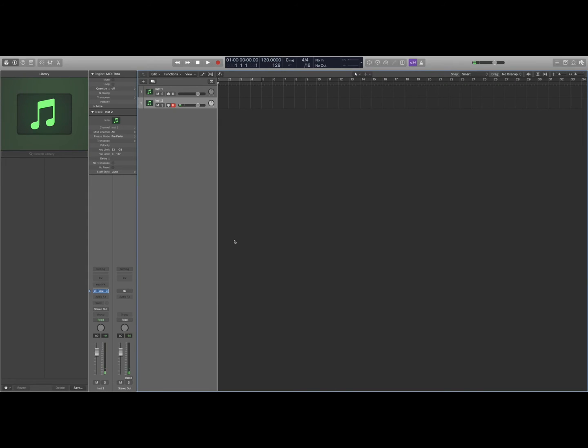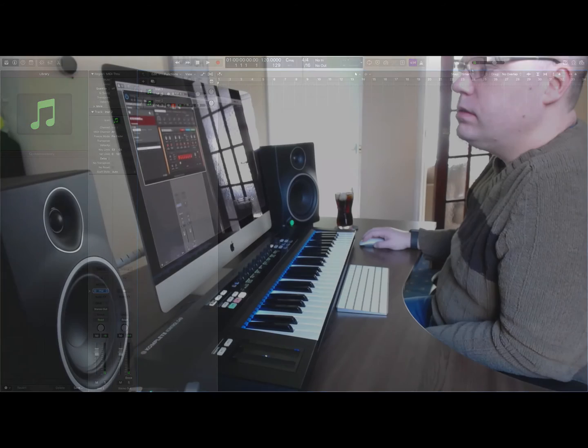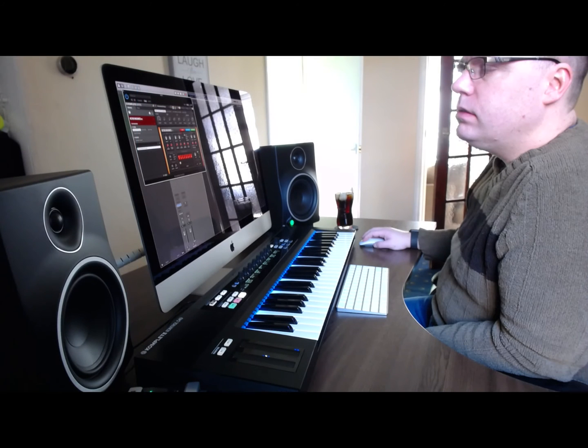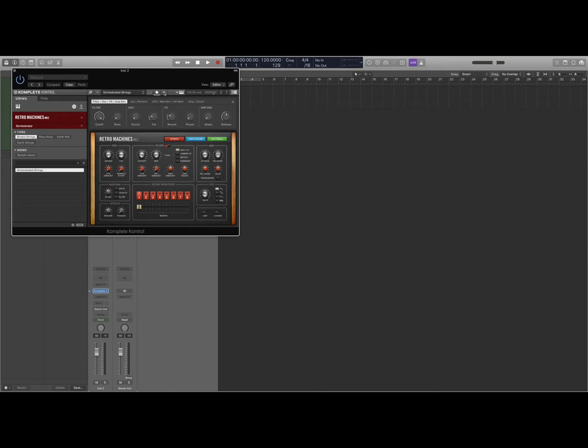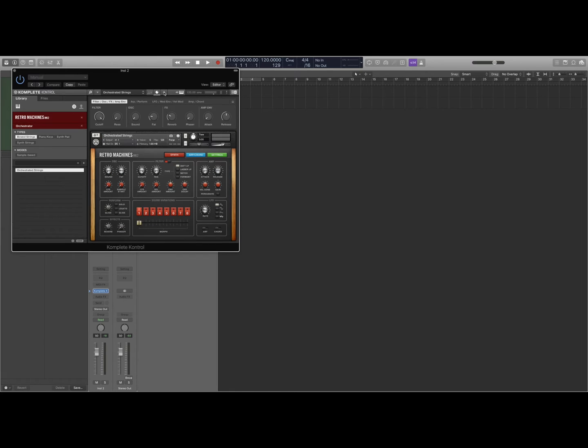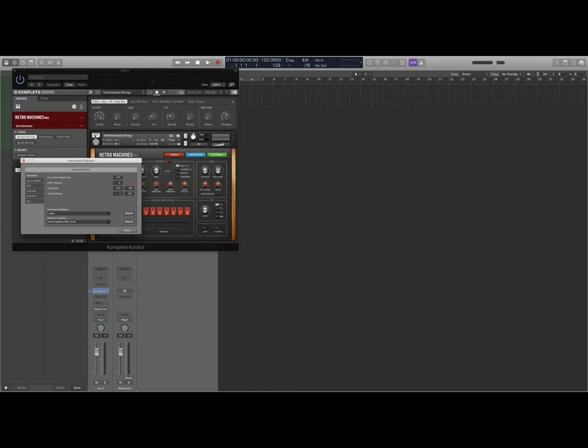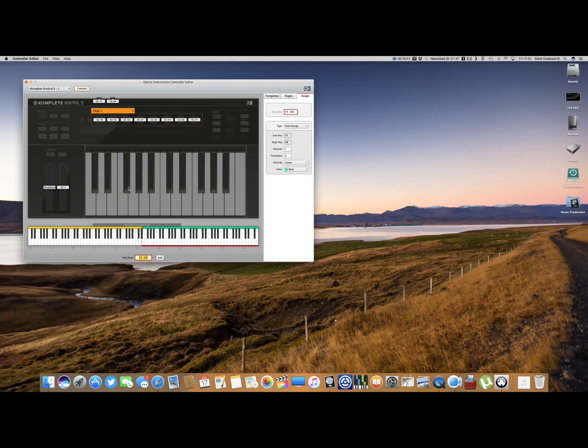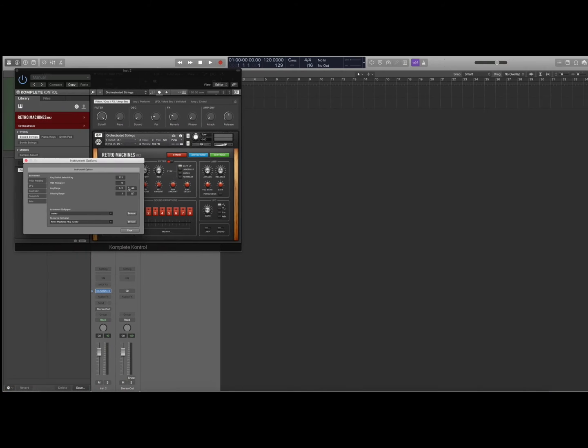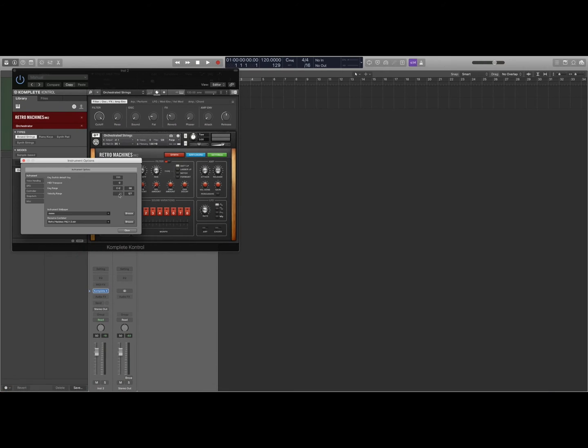And then we go to the plugin, we click on this little plus sign here, and then we go to this little cog here. And again we put in the key zone there, so it's E3 to G8.